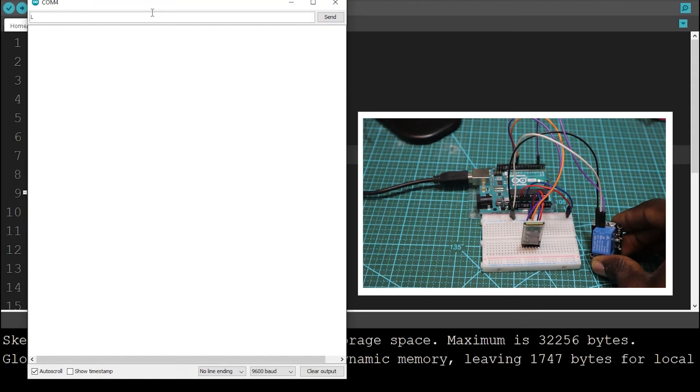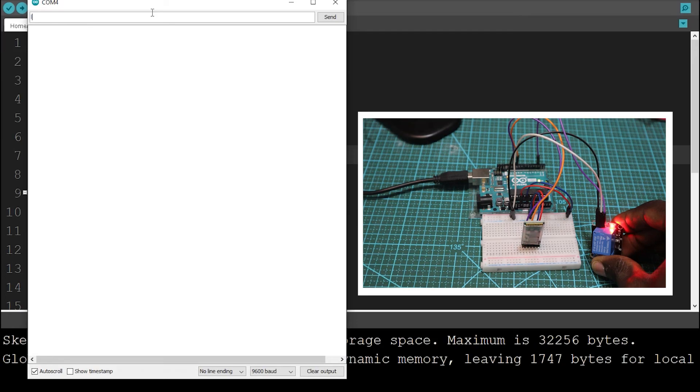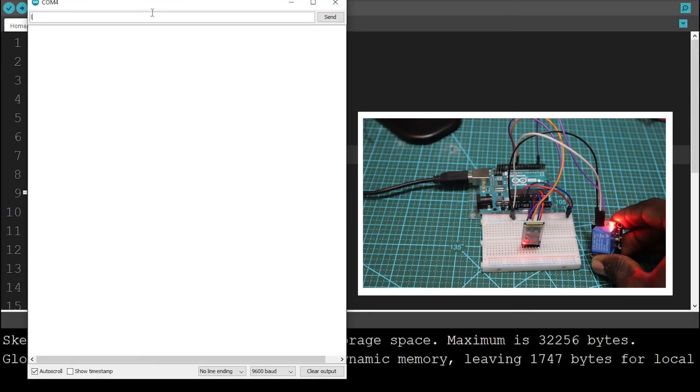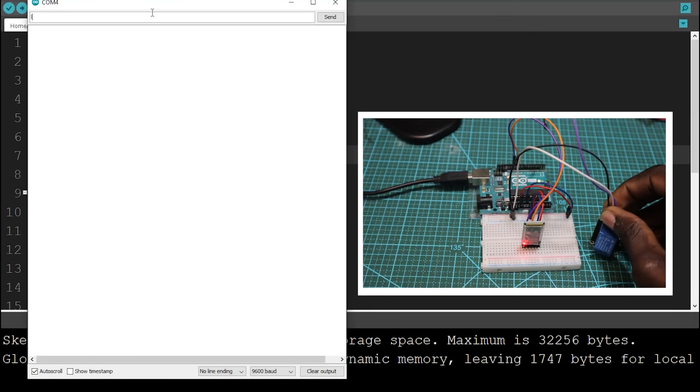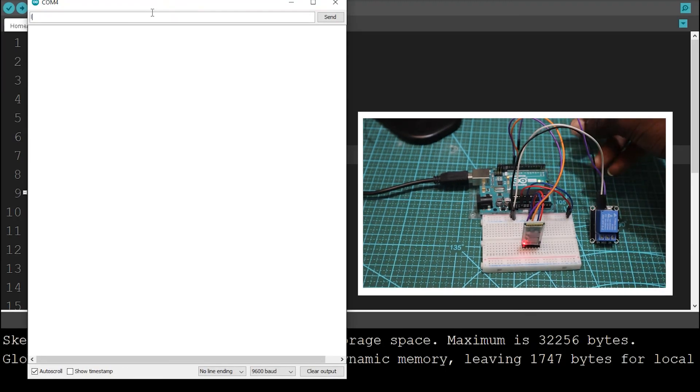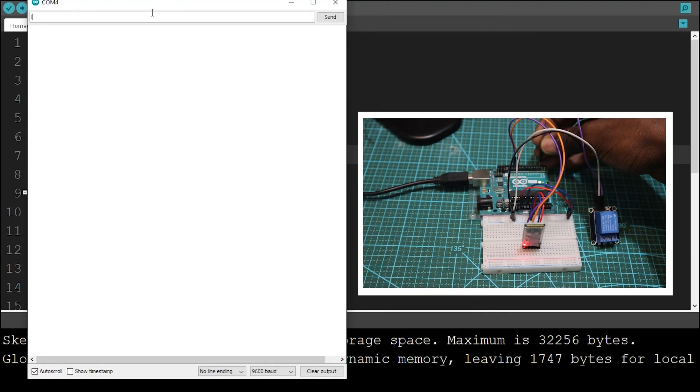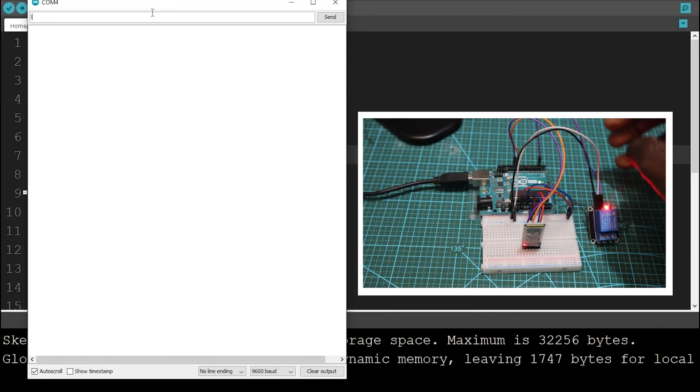So guys, this is all for today. In the next video, we are going to start making our Android app to control the relay using an Android app. So guys, see you next time.